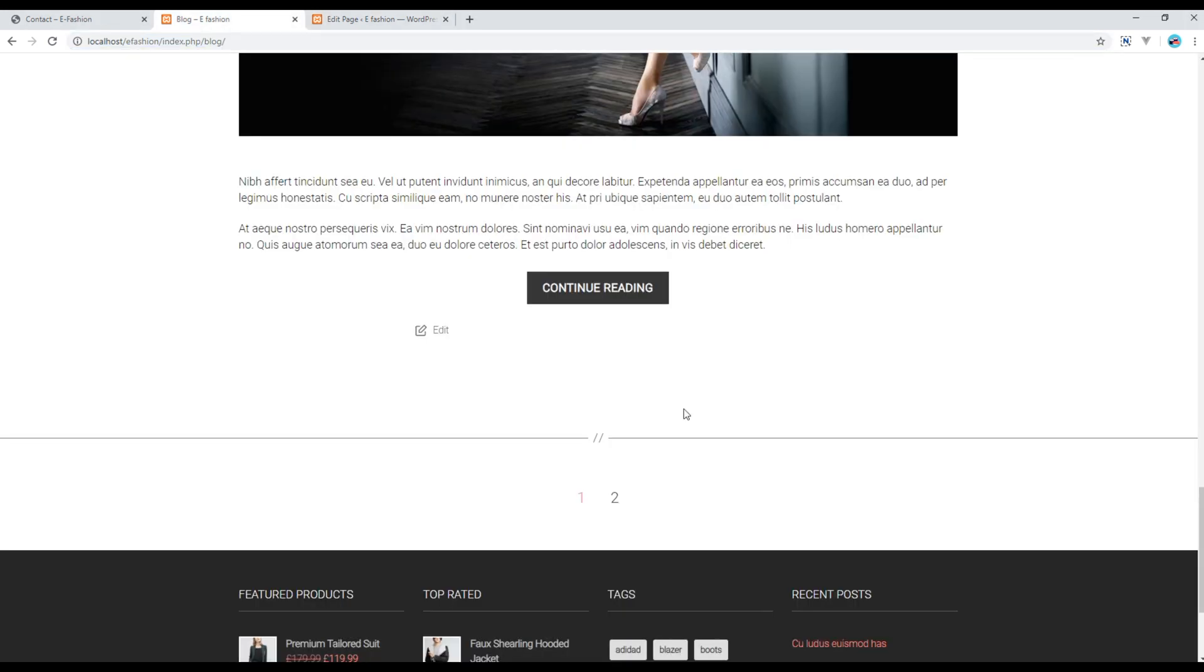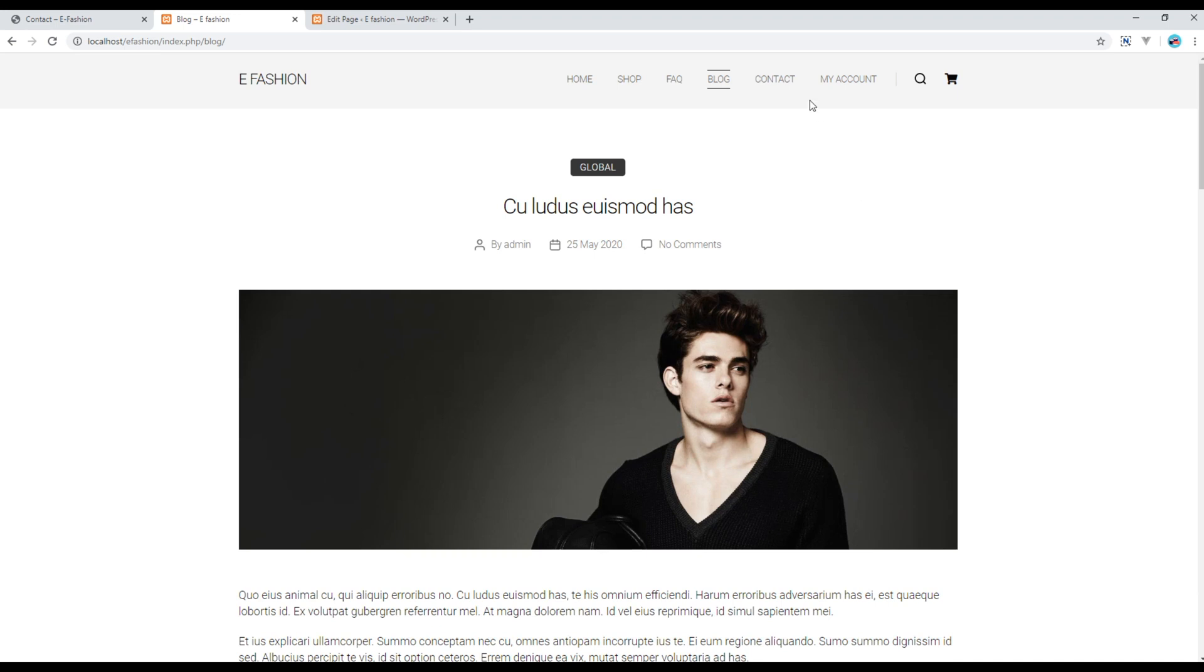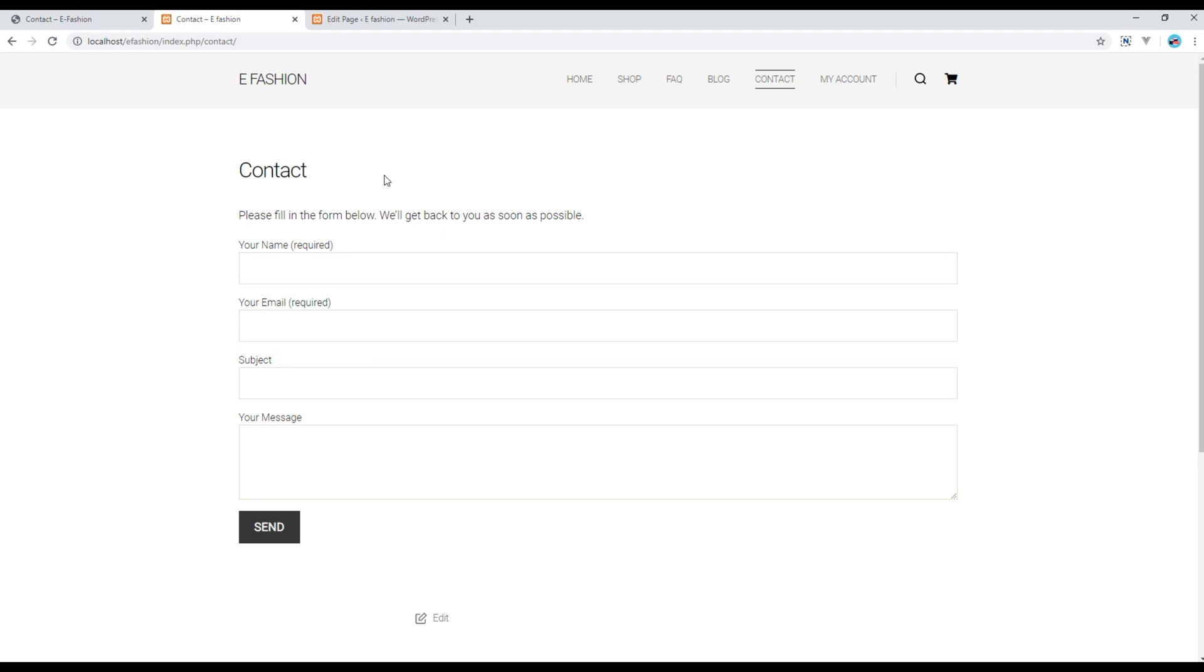Now go back to your contact page and you should see a nice contact form over there. Here you go.